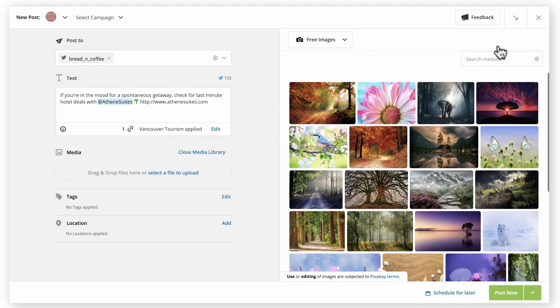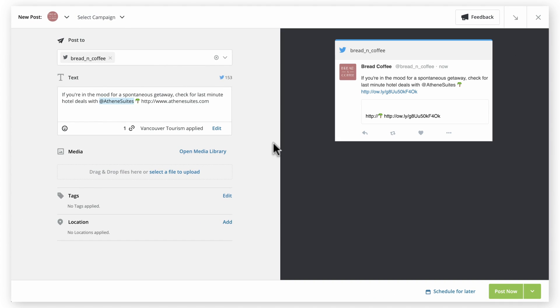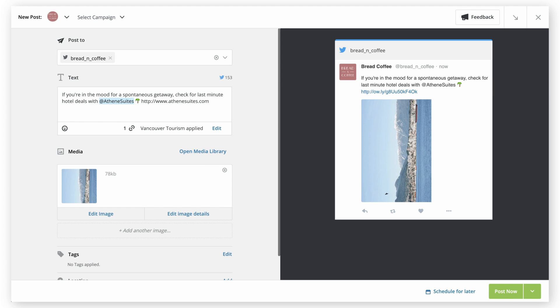If you'd like to upload a file directly, select the file from your computer, or drag and drop it. Add additional images in the same way.